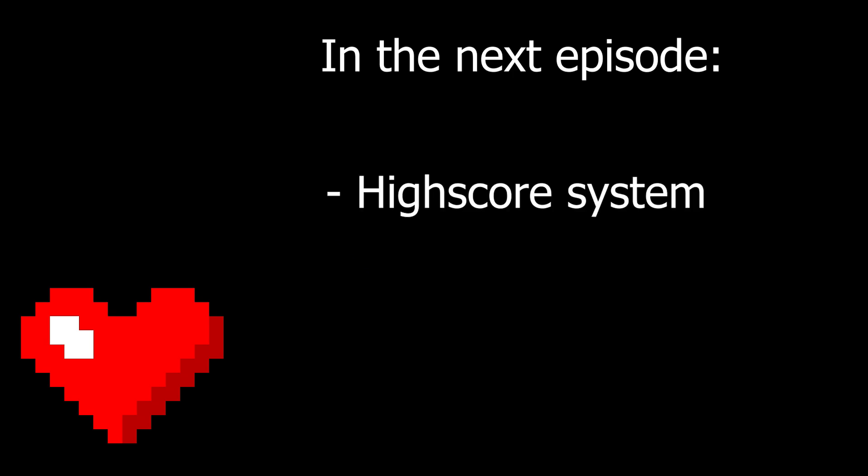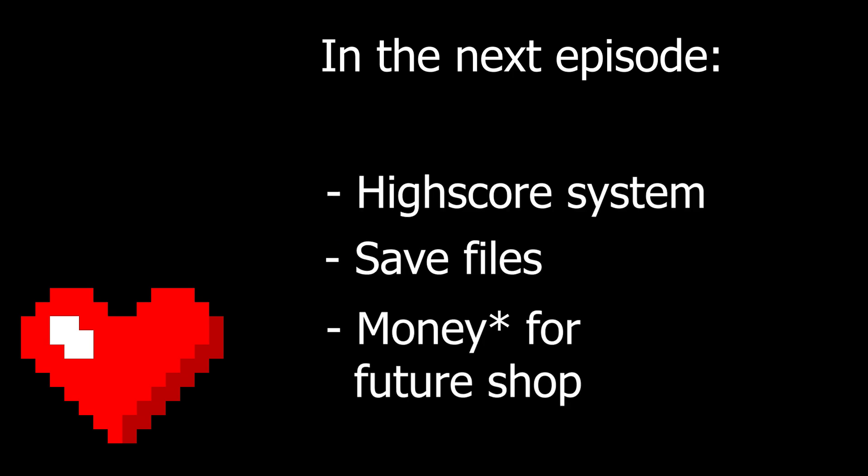Thank you for watching. In the next episode, we'll look at high score, how to make save files, and also how to add score to our player. If you have any doubts, tell me in the comments, and I'll see you in the next episode.